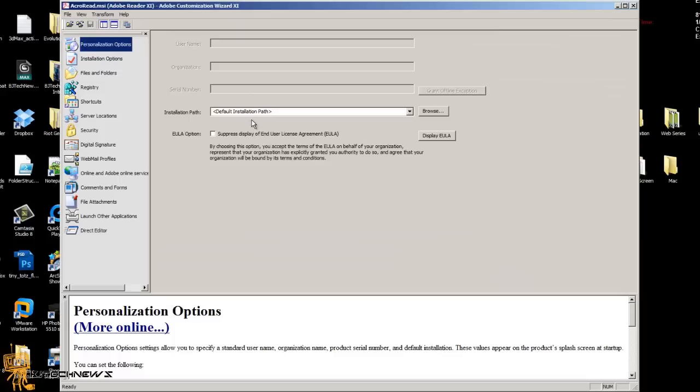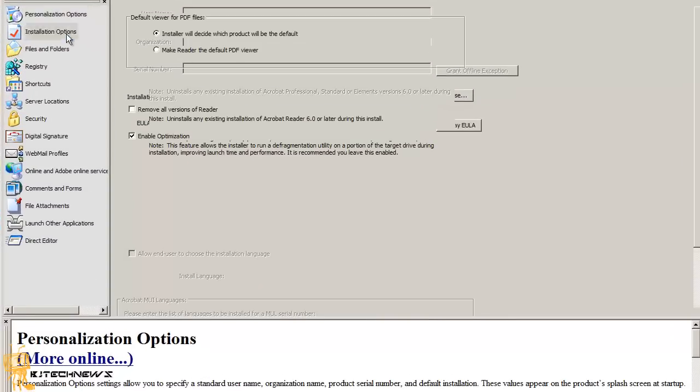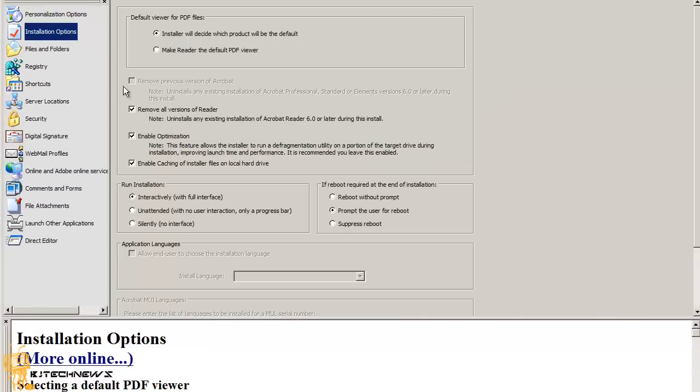Installation path—you can change the installation path. The EULA option—I'm going to suppress it so the user won't see it. Installation options—you can make Reader the default PDF viewer, which is awesome.